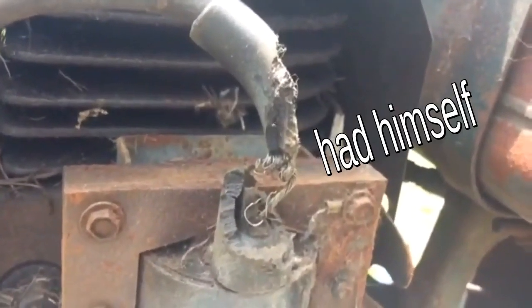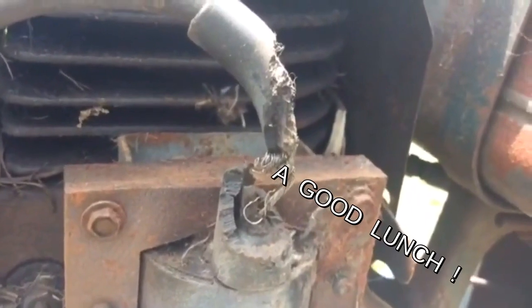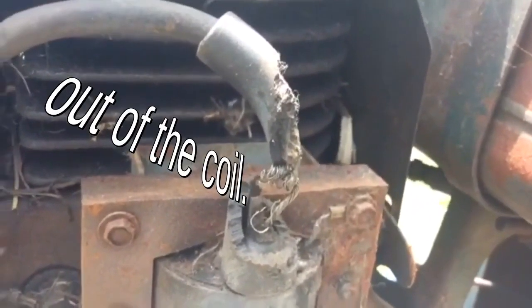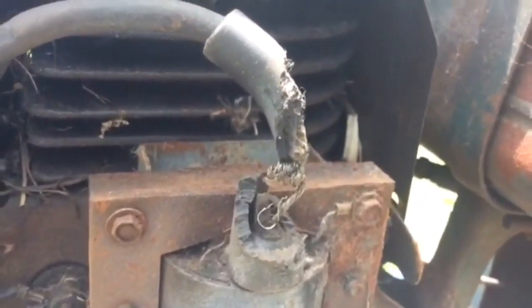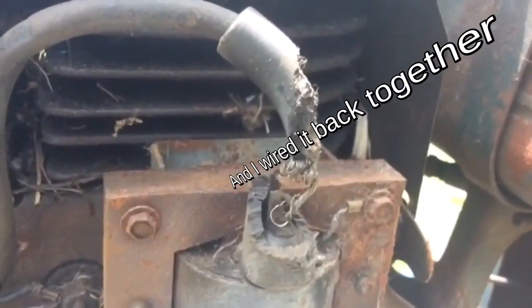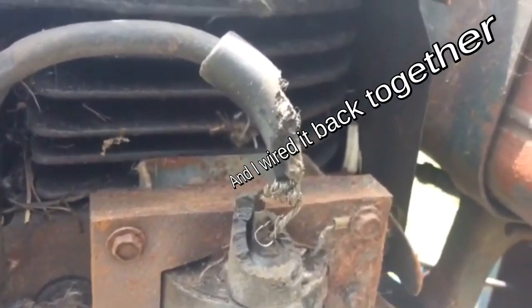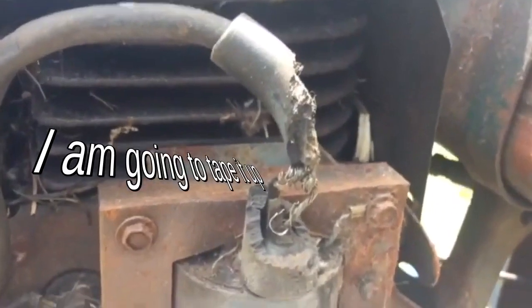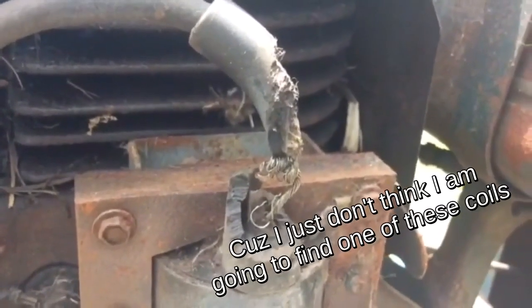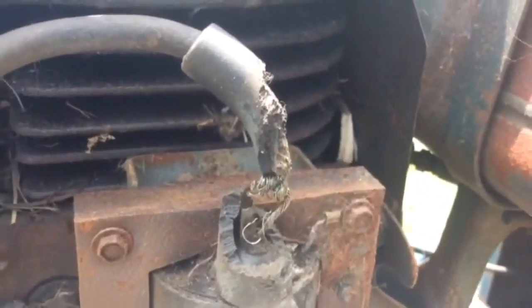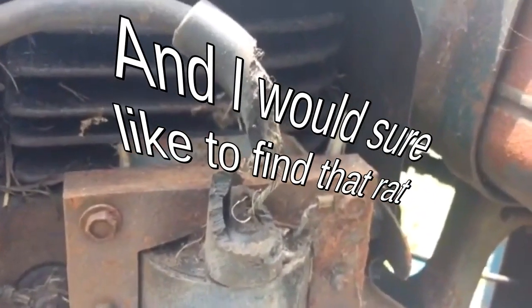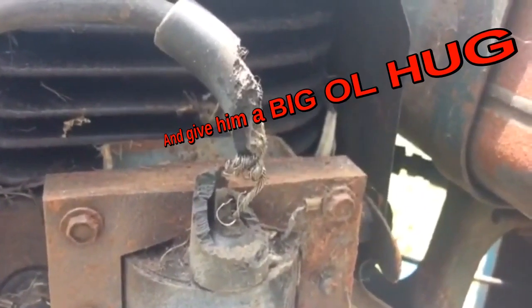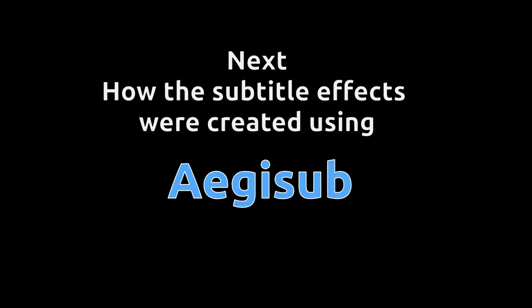I wired it back together. I'm gonna tape it up because I just don't think I'm gonna be able to find one of these coils. And I would sure like to find that rat and just give him a big old hug.